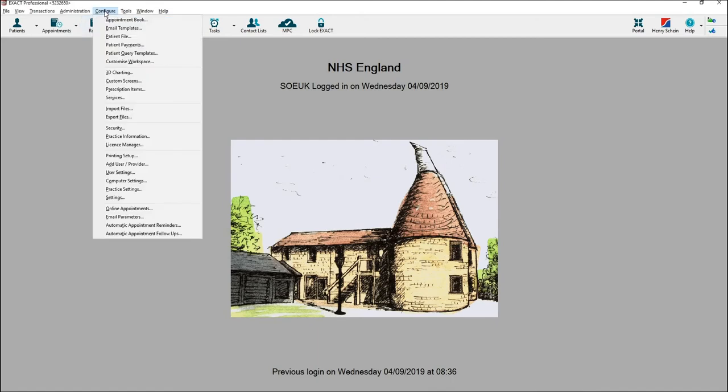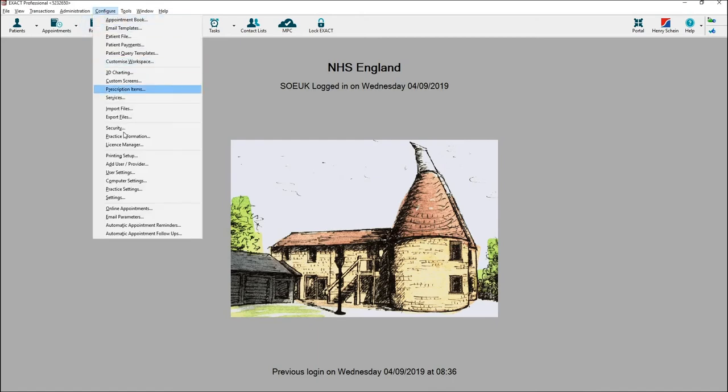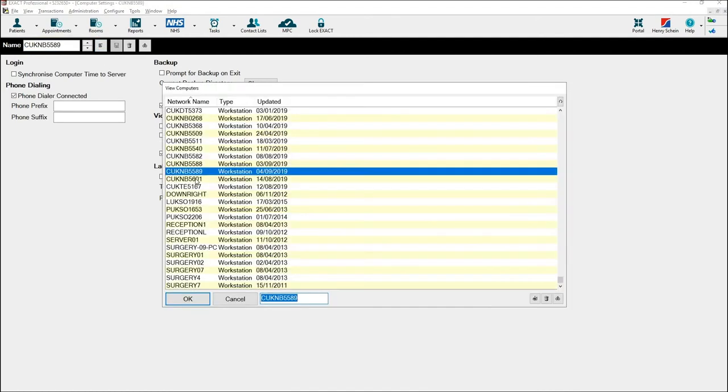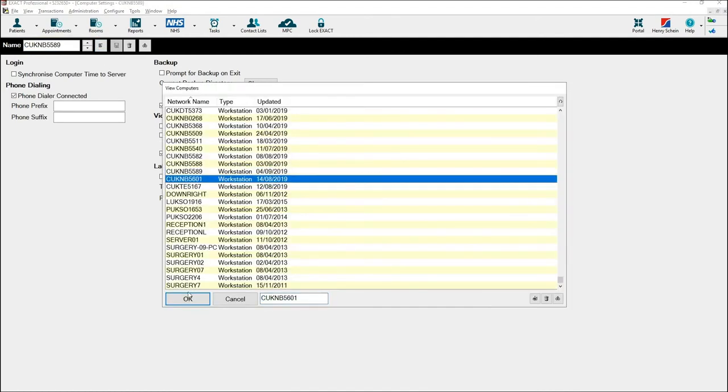First, go to Configure, then Computer Settings. Using the List button, select which computer you would like your backup to run from.